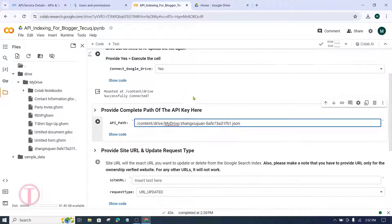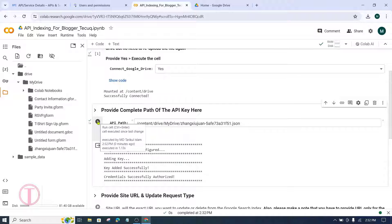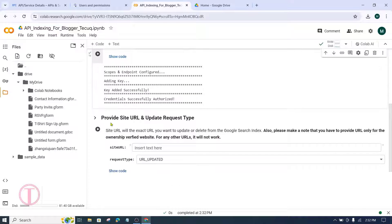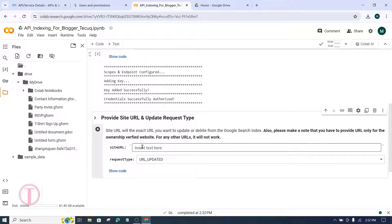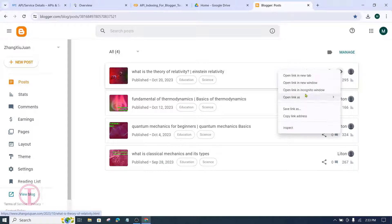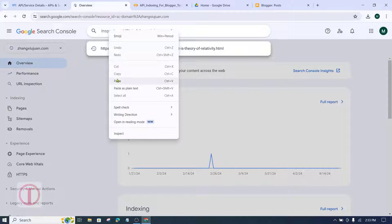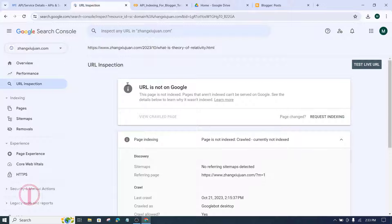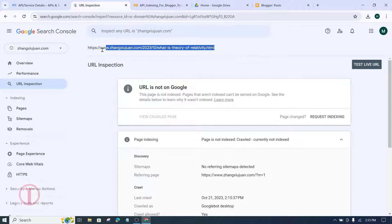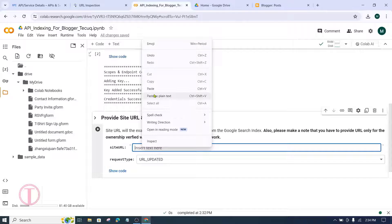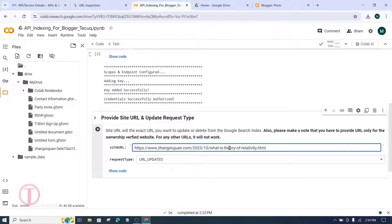After pasting the path, click Run. You will see a tick mark if everything is okay. Next is the Provide Site URL section and update request type. In the Site URL field, enter the URL of the blog post. I came to the website's control panel to copy the URL of the blog post. First check this URL in Search Console — it shows the URL is not on Google, meaning it is not yet indexed. Copy the URL and paste it into the site_url field in Google Colab. Place url_updated in the request type field.